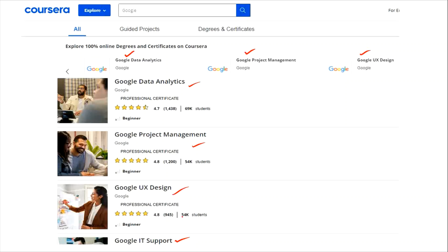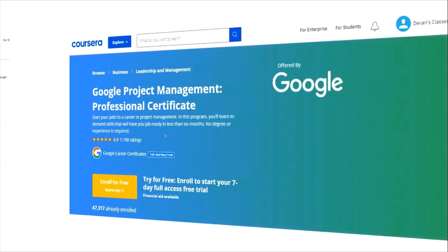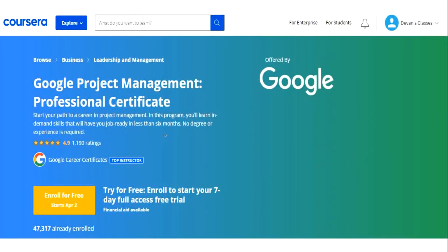When you search for Google, you can click on any course — for example, click on Project Management. Once you click on project management, a tab will open. Here you can see the title of the course: Google Project Management Professional Certificate. It has tremendous ratings and the certificate is provided by Google itself, making it very valuable.